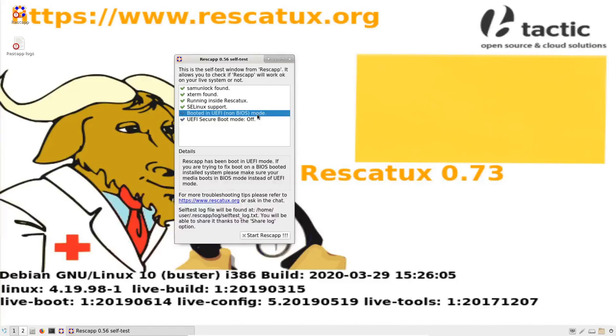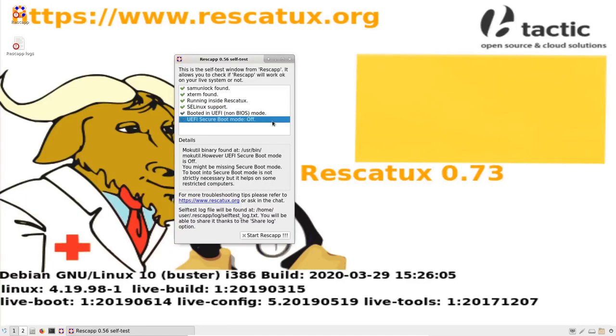But if you want to fix UEFI problems, you want to boot in UEFI boot mode. Finally, you can check if secure boot mode is turned on or off in your computer.